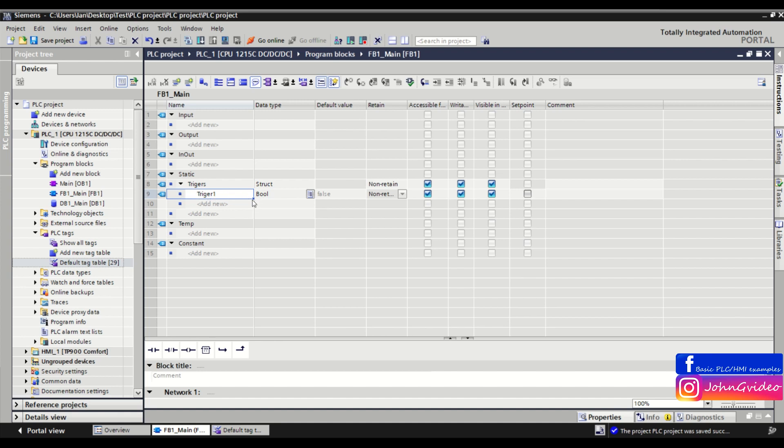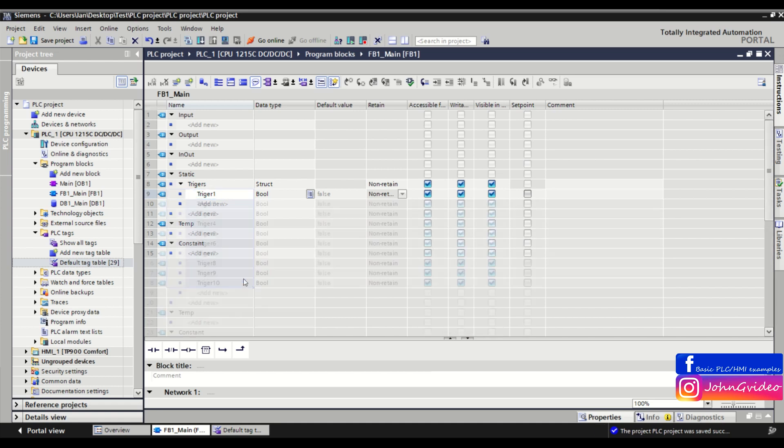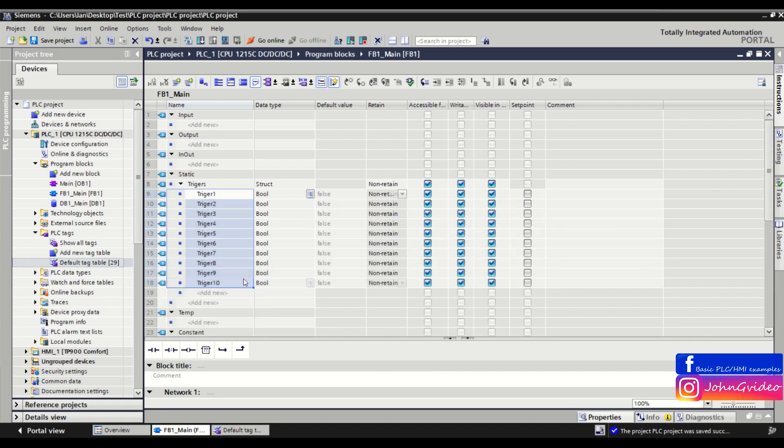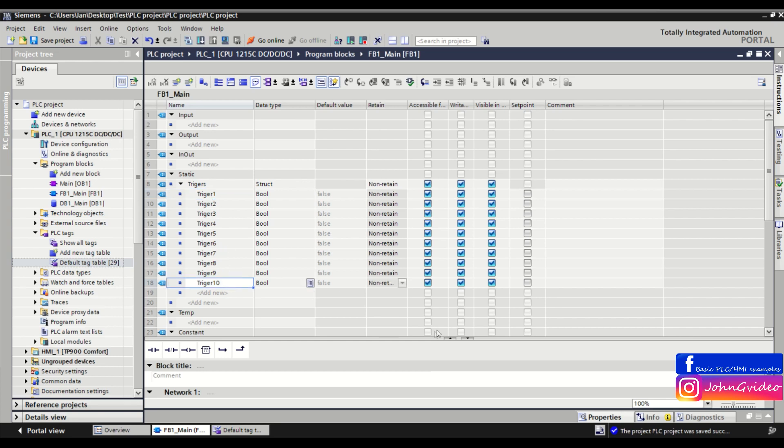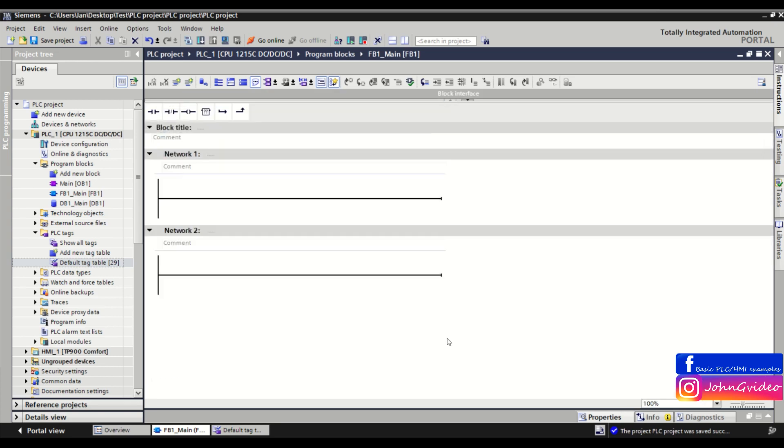Click on the blue square and slide it down until you see at the bottom that nine elements will be added. As you can see, you've created 10 tags with the same name but different numbers. You